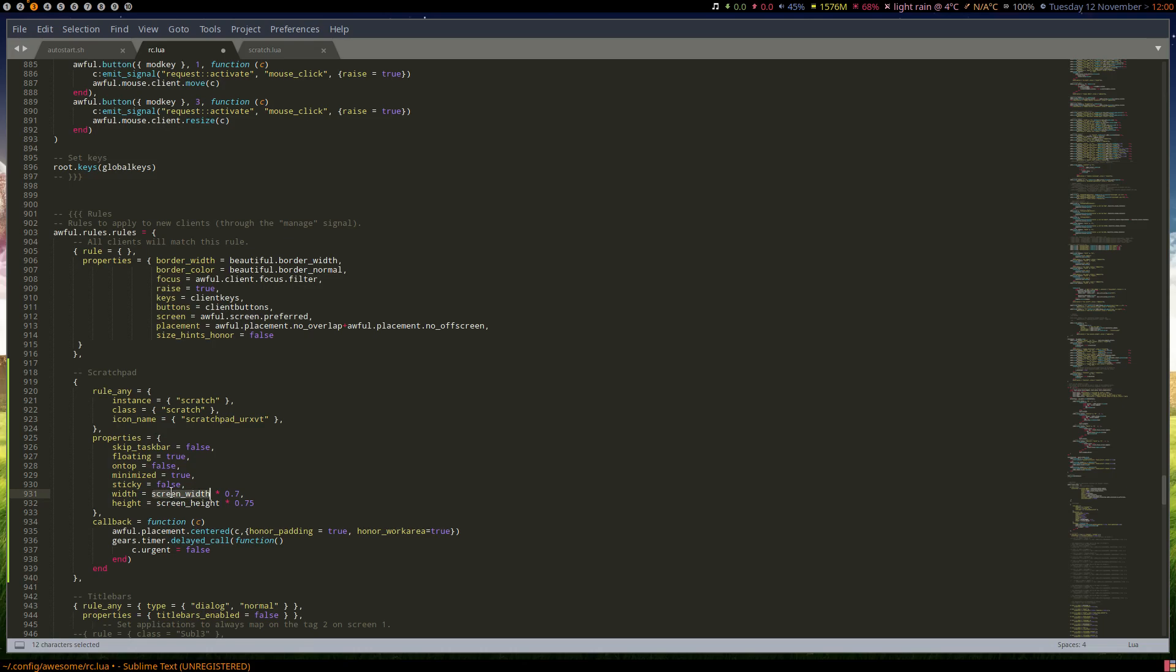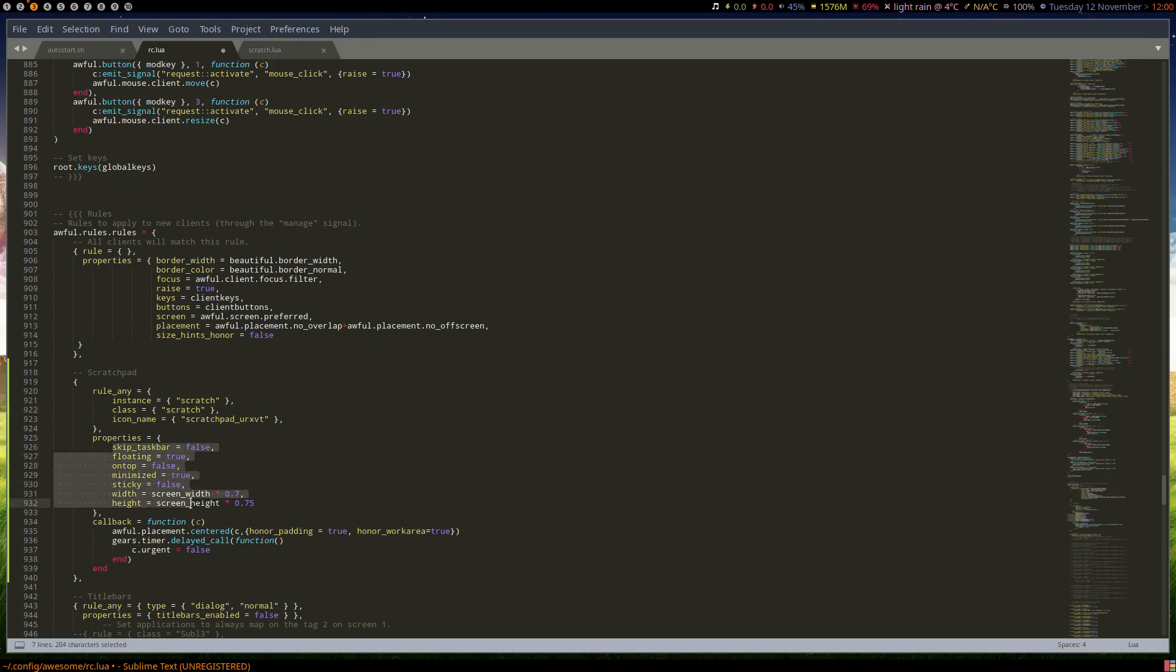We're going to have to import them at the top. So our rule's all set - it's going to look for the instance of scratch or the class of scratch, and then it's going to apply these properties: floating on top and all the rest of it. And I'm not sure what this callback is, but I left it there just in case.